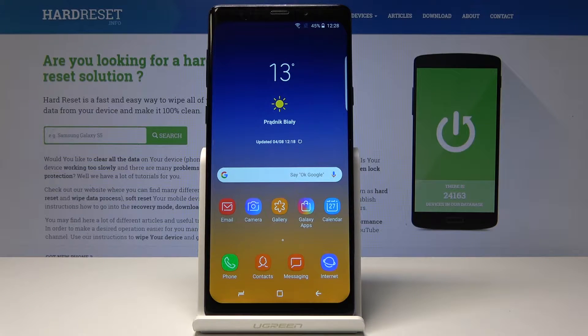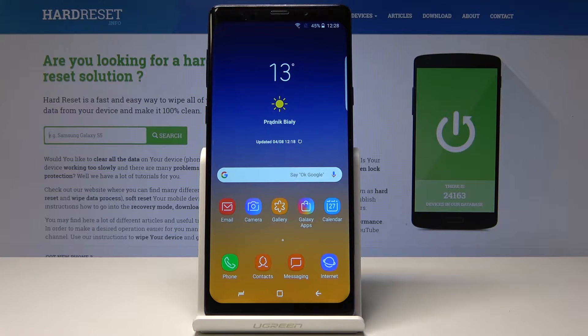In front of me is a Samsung Galaxy Note 9 clone, and I will show you how to change the date and time.